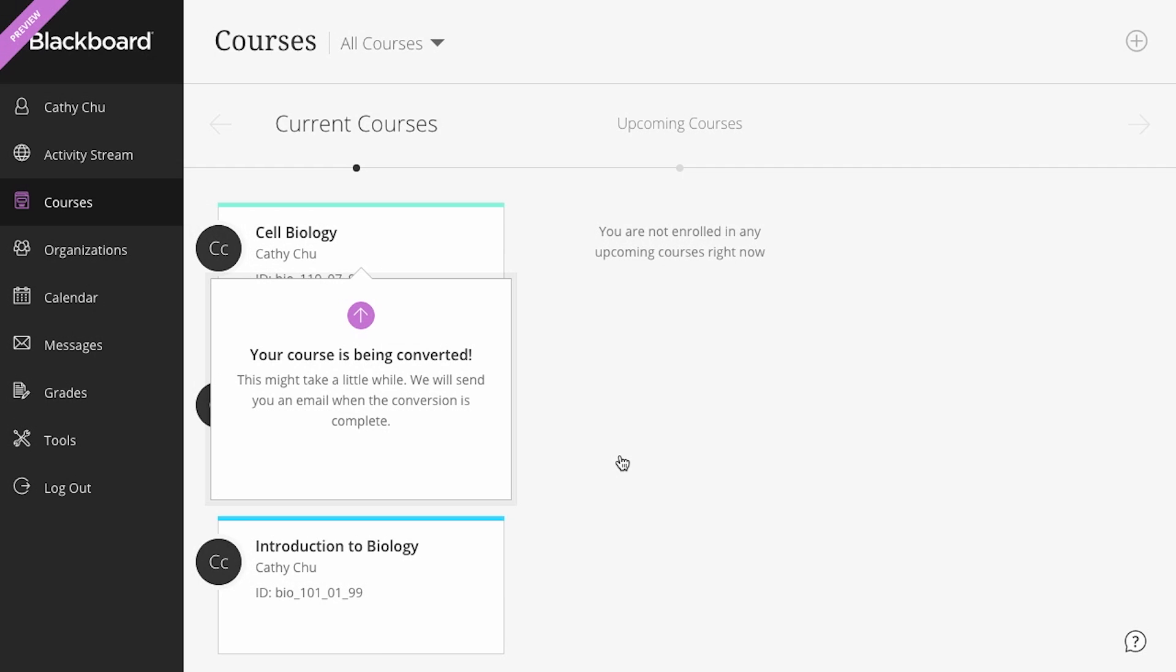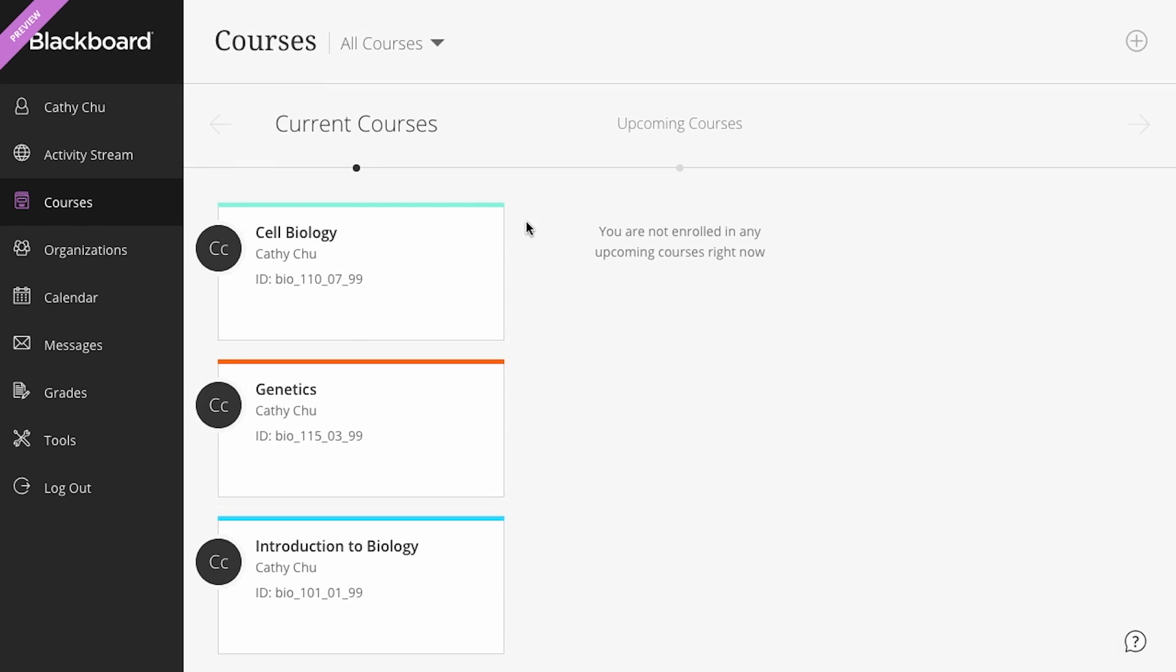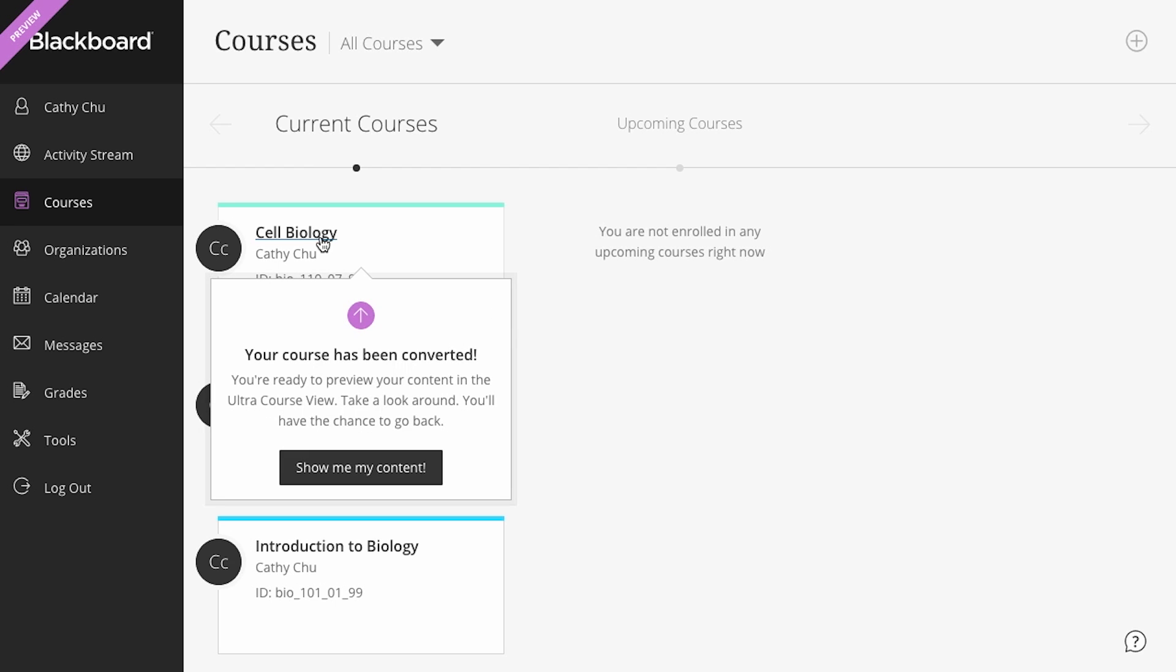After you initiate the preview, the system starts converting your course to the Ultra Course View. You will receive an email notification when the course is ready.